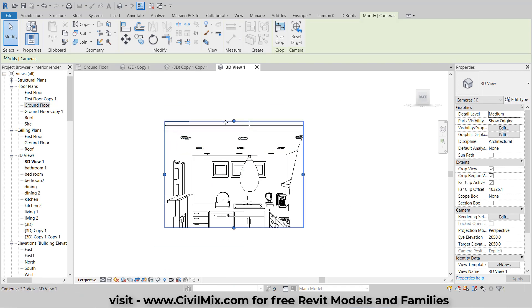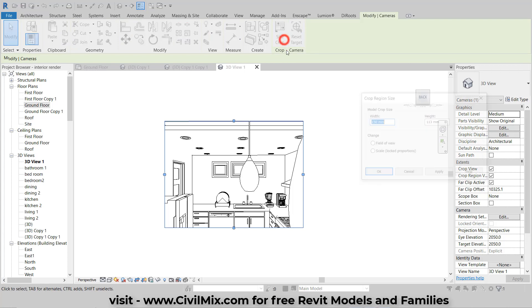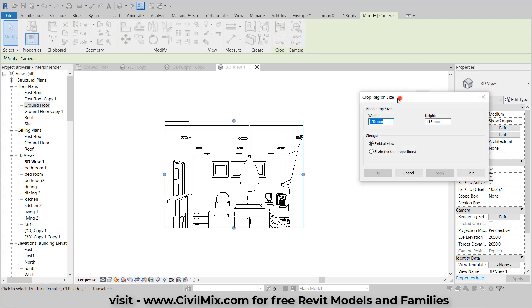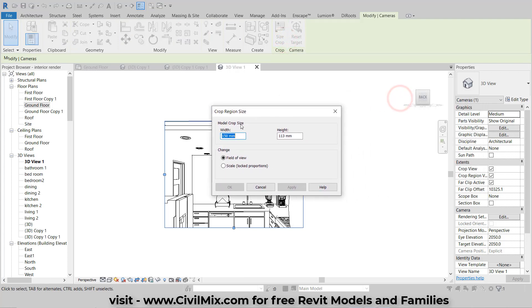Next, you may need to adjust the crop region size according to your requirements. Resize the crop region to include the desired area within your view.